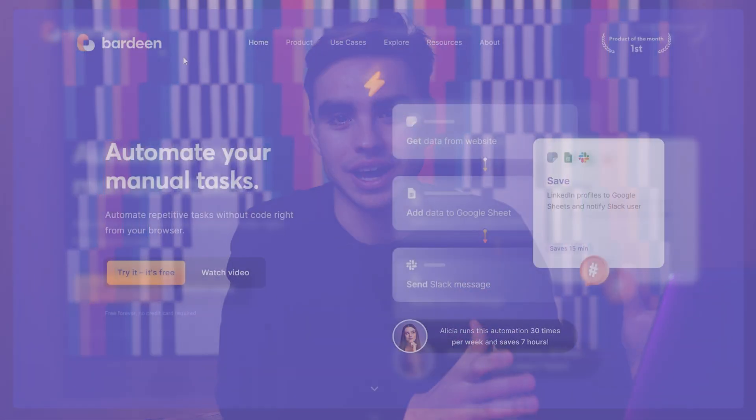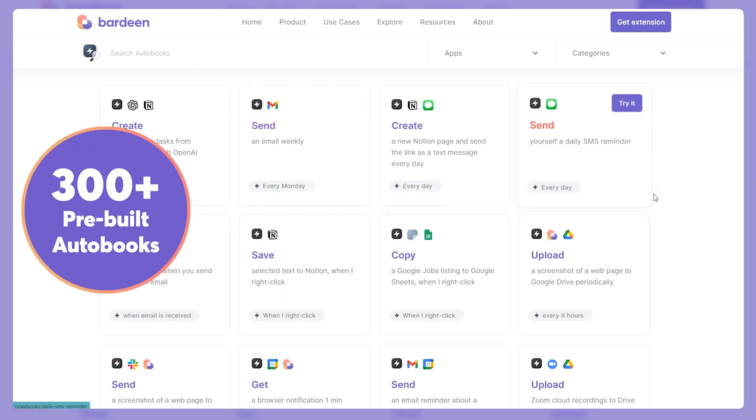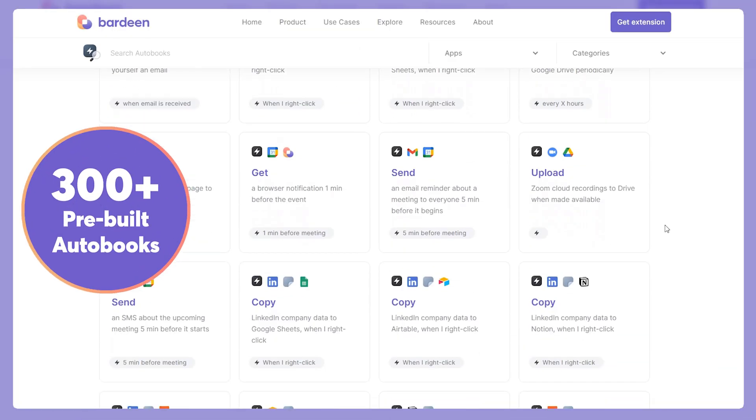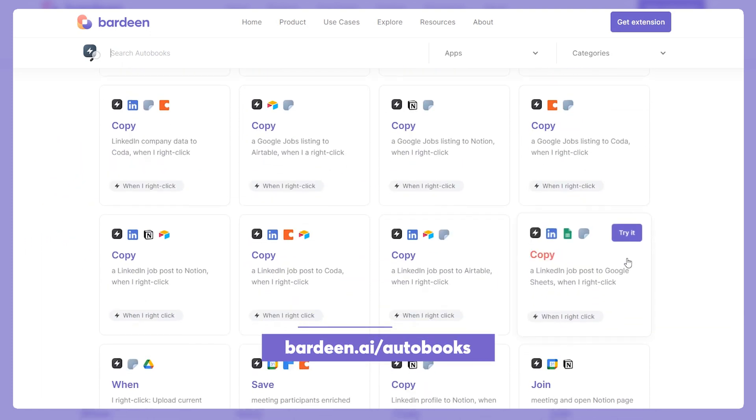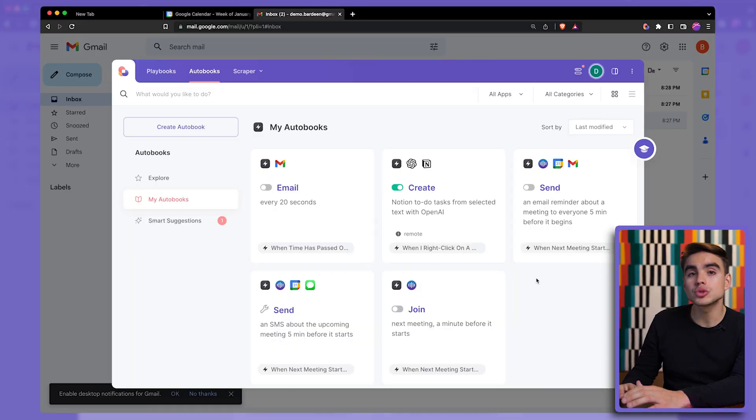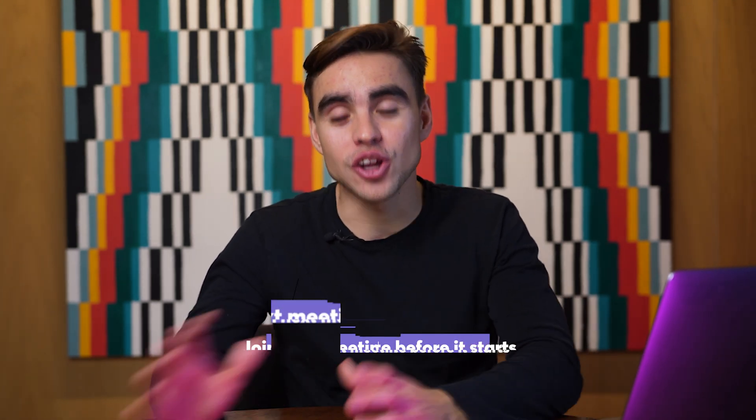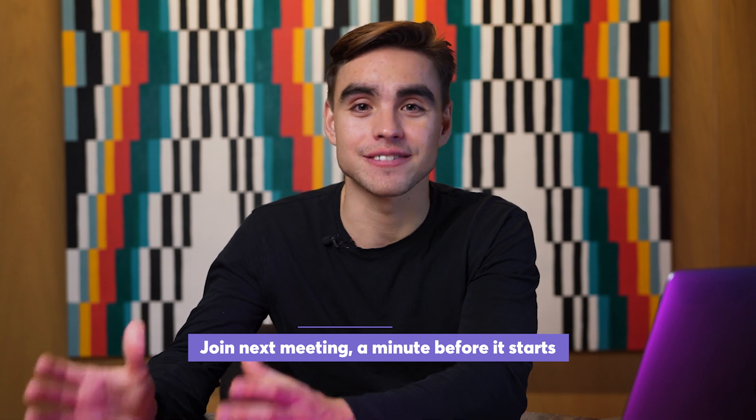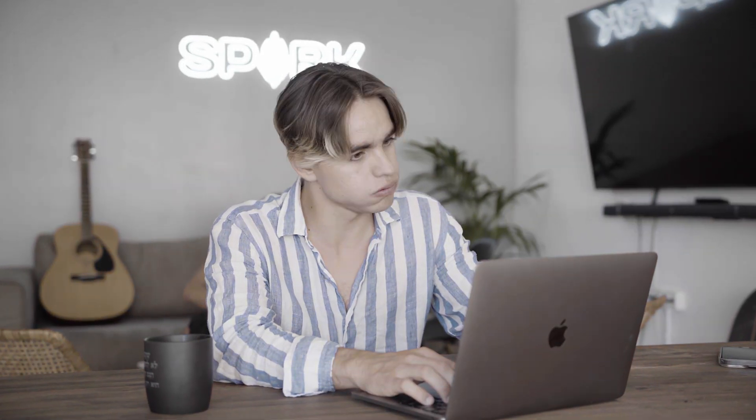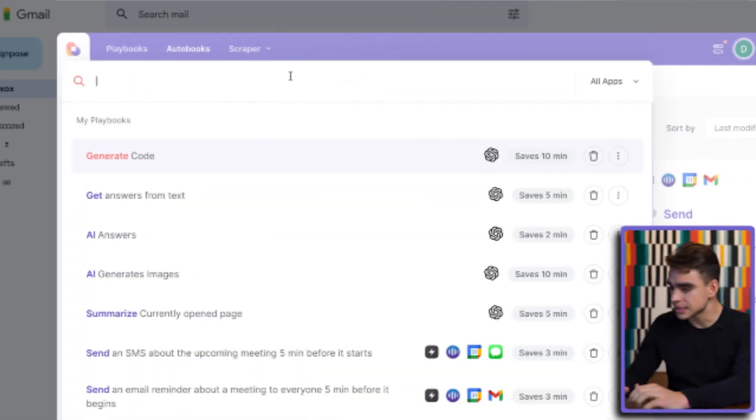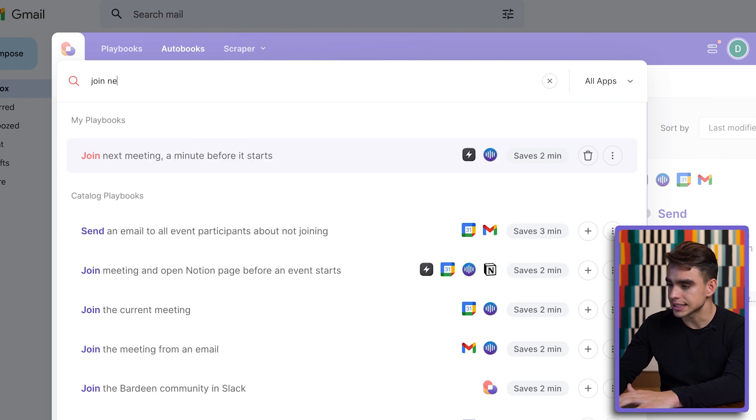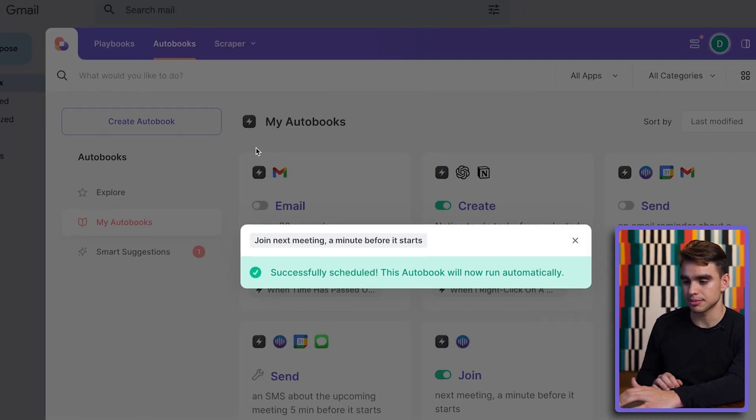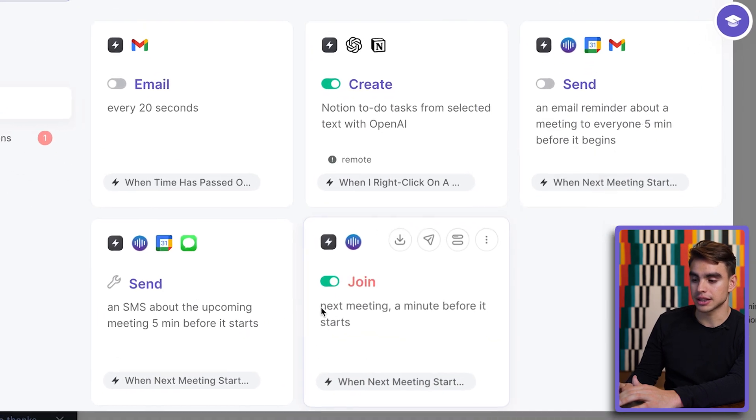And here's the best part. You do not need to build automations from scratch and that's because we have a catalog of over 300 plus pre-built automations. Make sure to check it out on our website, link in the description below. You can also search for automations right here in the search bar and one of my absolute favorite autobooks is the one that launches my next calendar event automatically. So I cannot possibly get carried away and miss a meeting that's on my calendar. Let's go ahead and find that one. Join next event a minute before it starts. That's the name of the automation. It just got enabled.